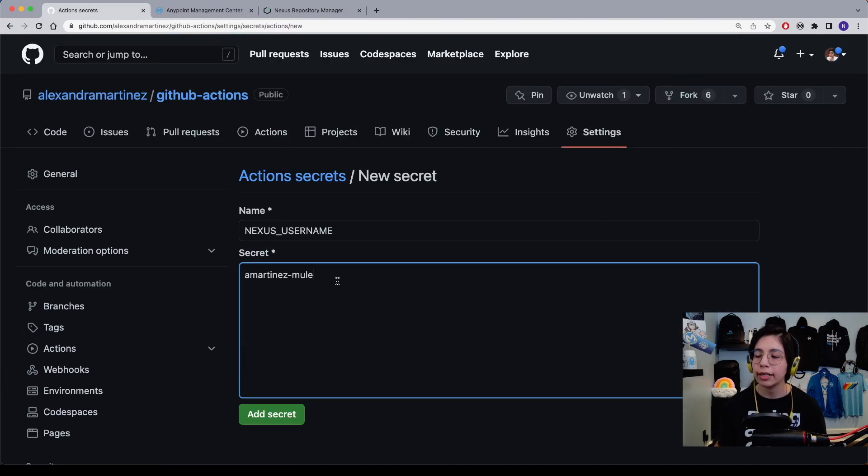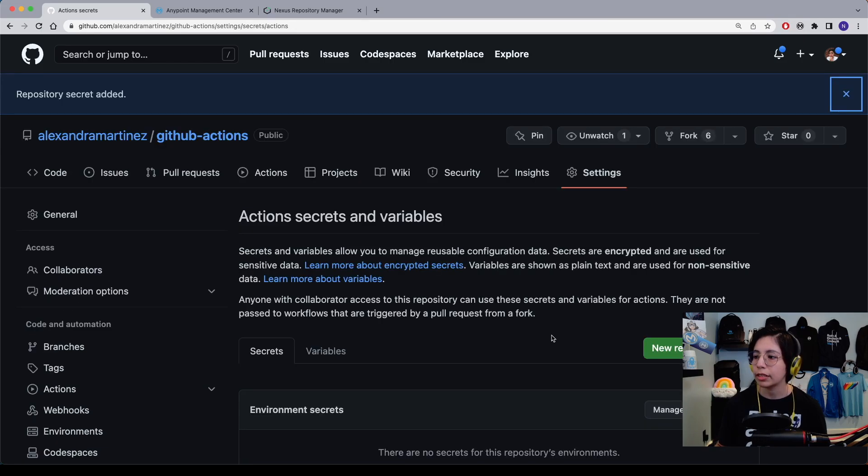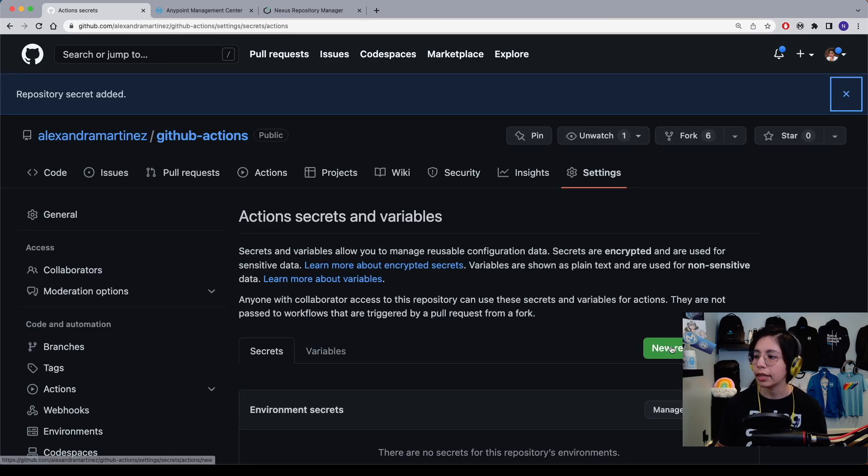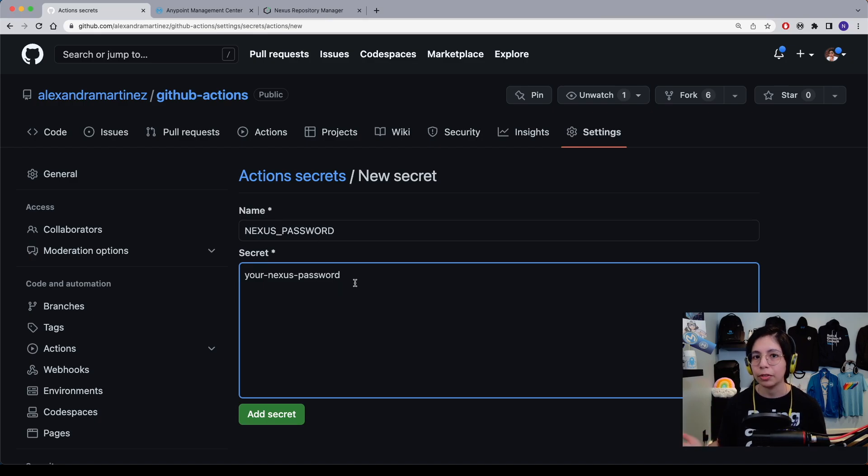First, we are going to add the Nexus username that you just used in the previous screen. In my case, amartinez-mule, and click on add secret. Now let's create the second one. In this case, now we are going to set up the Nexus password and you put here your own credential and click on add secret.